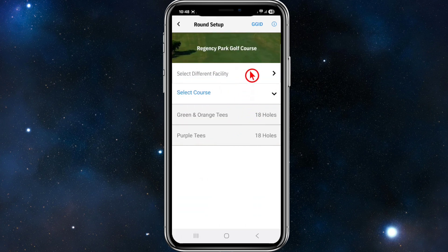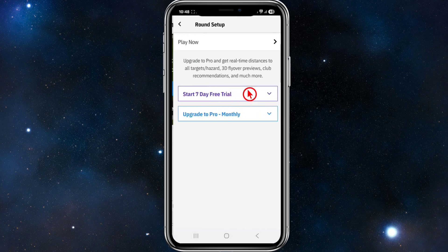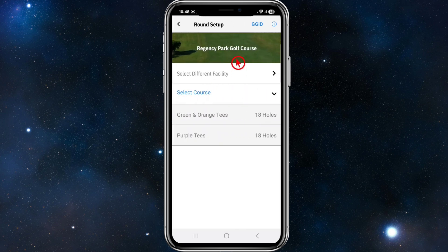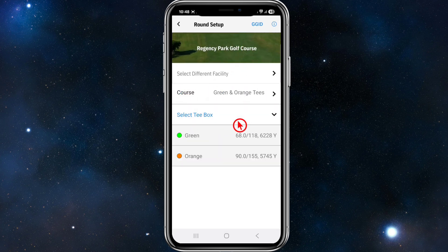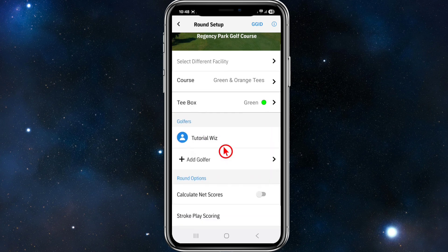From here, we can change some of the features — we can select the course, etc. Then head back and click Start Round, then Play Now. Click on where it says Green and Orange Tees, and I'm going to use Green Tees for this.